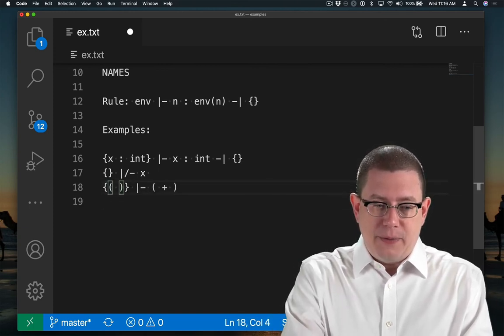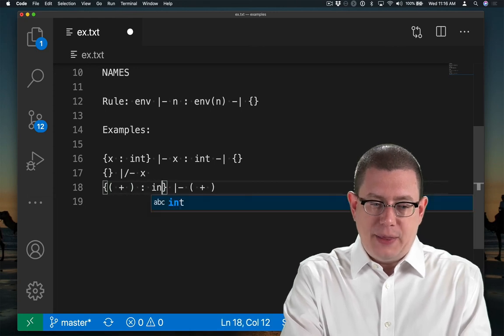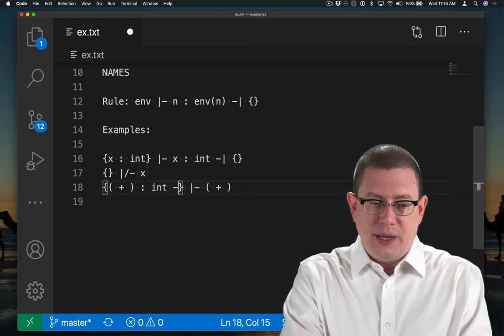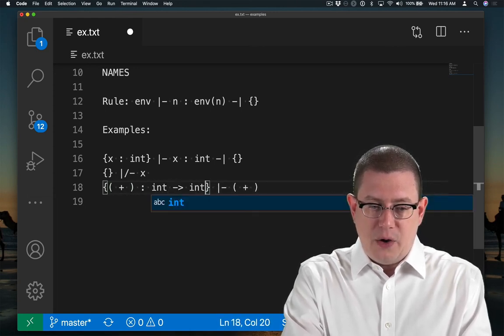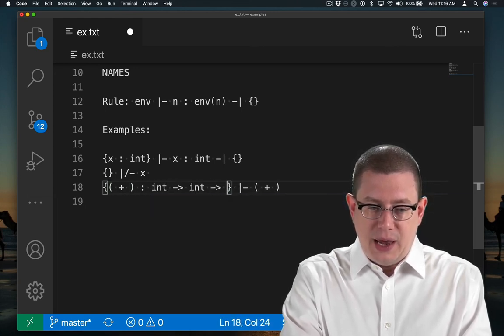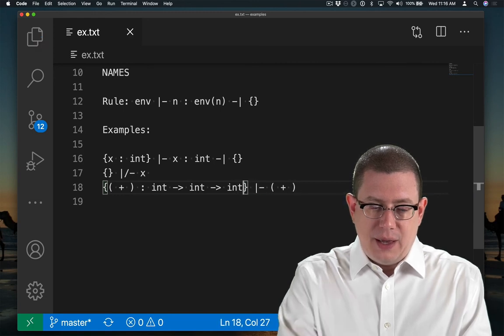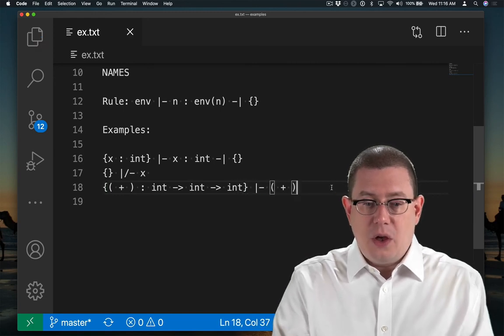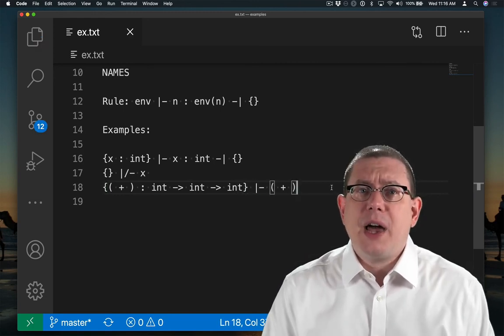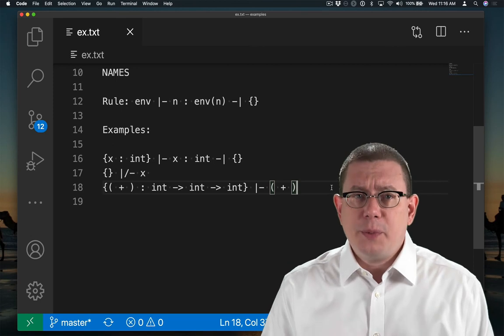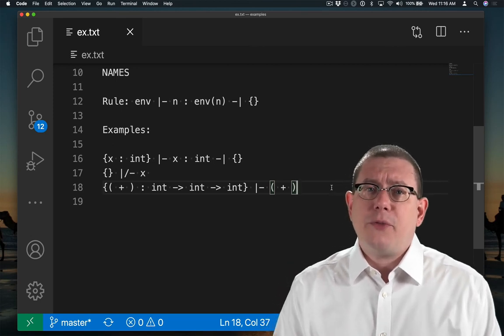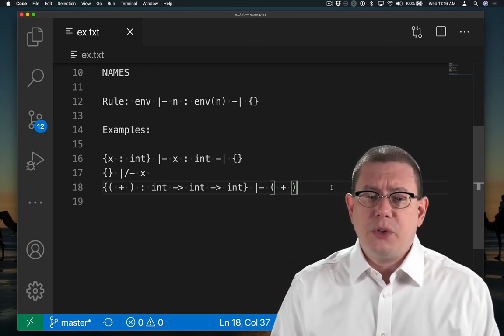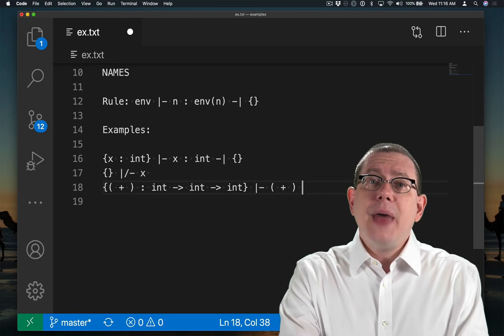So that environment should always have in it that plus is of type int arrow int arrow int. And that should also have the same type for multiplication and a similar type for less than or equal to.